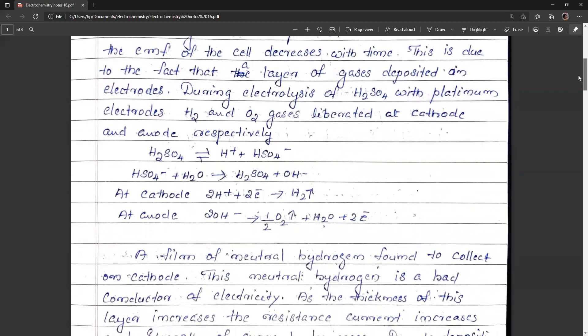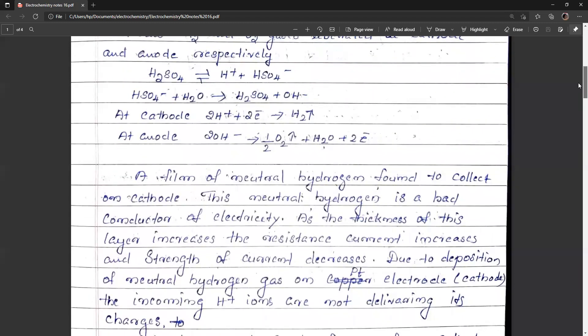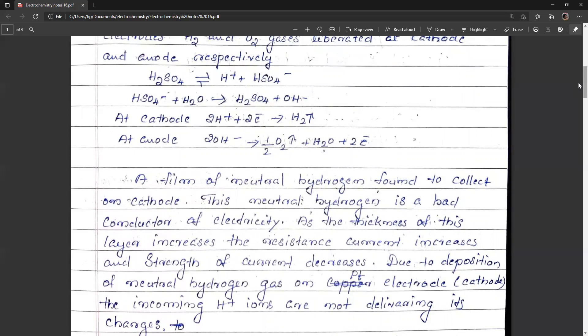The hydrogen deposited at the cathode forms a film of neutral hydrogen above the cathode surface. Hydrogen is a bad conductor of electricity, so this layer does not conduct electricity. As the thickness of this layer increases, the resistance of the passage of current from electrode to electrolyte increases. Due to deposition of neutral hydrogen on the platinum electrode, the incoming hydrogen ions cannot approach the electrode as before and cannot discharge to form hydrogen.